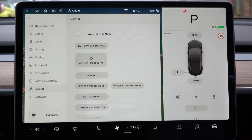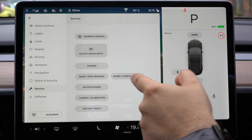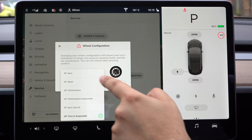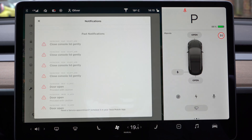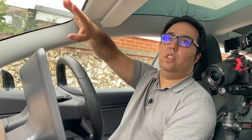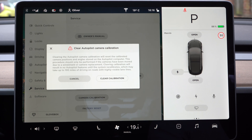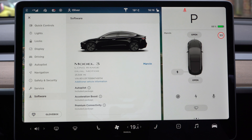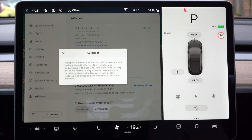You can add wiper service mode, which opens up the wipers so you can get to them. There's the owner's manual, adjust headlights if they're too high or too low, reset settings, and wheel configuration — which adjusts your car settings depending on the wheels you have. Options include aero, sport, performance, performance gunpowder, aero cap kit, and zero-g gunpowder. You can also adjust camera calibration for the autopilot — if performance is affected by a dirty windscreen or another reason. This is something I've never seen on another car — a really clever feature. Finally there's factory reset. This car is called Marvin, after the paranoid android from Hitchhiker's Guide to the Galaxy.